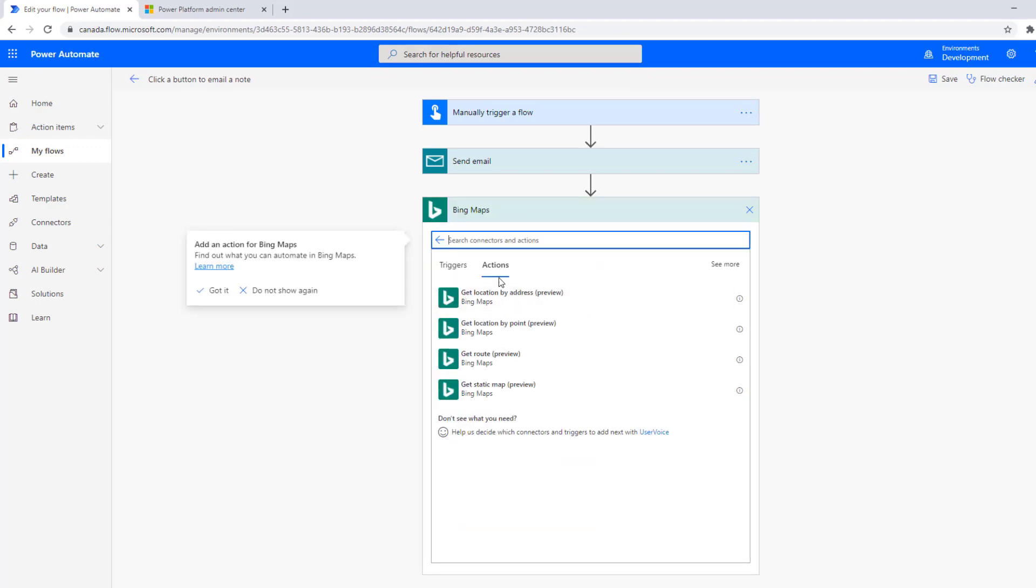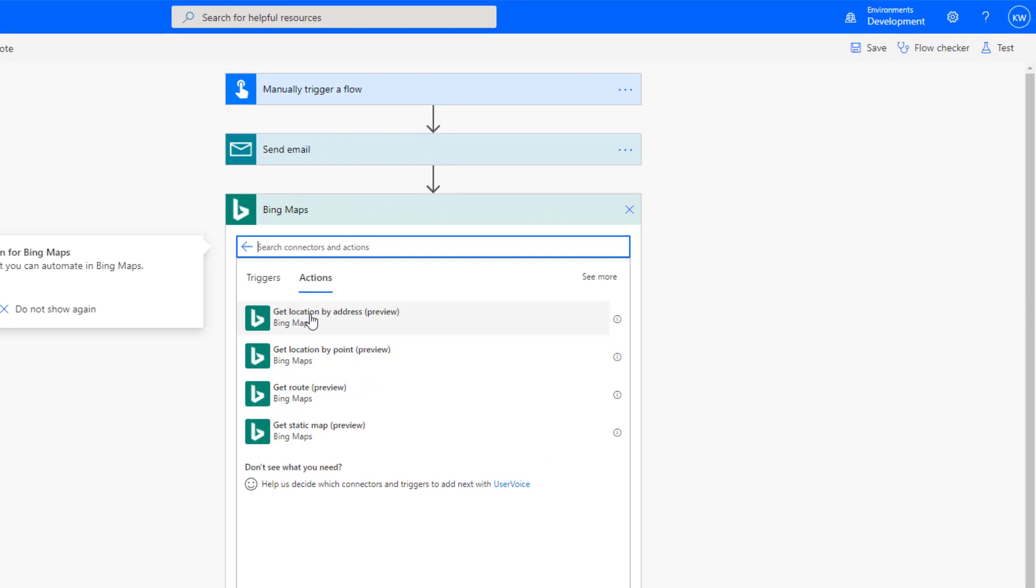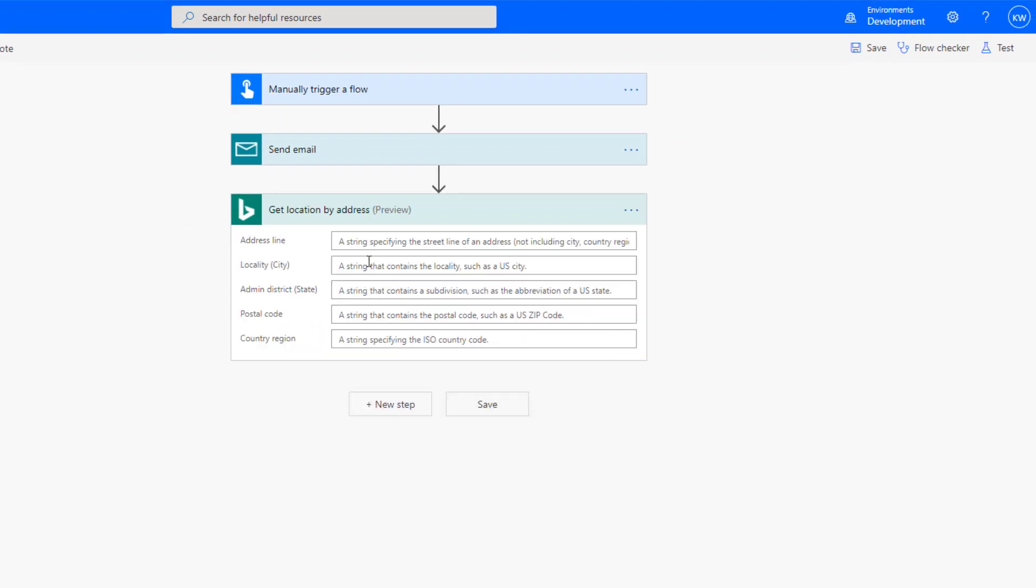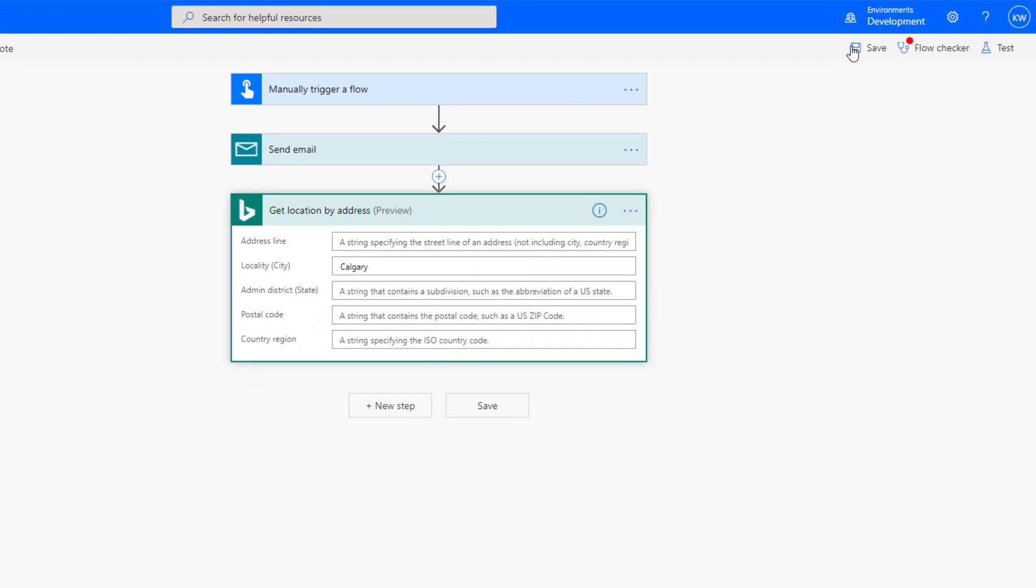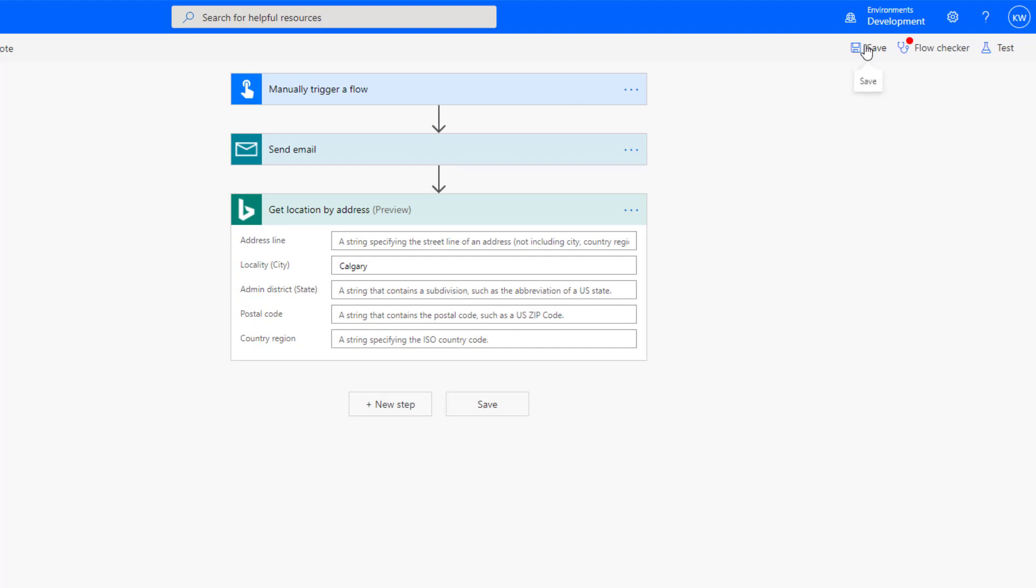Let's see what happens. So let's just get a location and here we're just going to say Calgary and we'll go ahead and we'll click save.